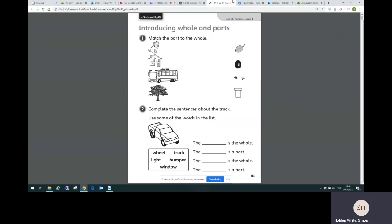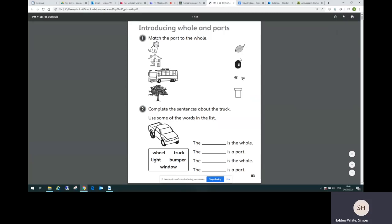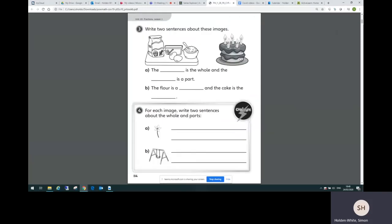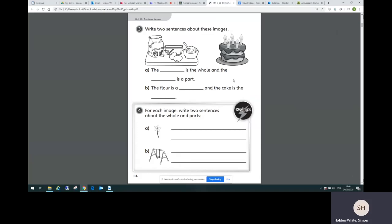Following on from the textbook pages, there are three practice book pages per lesson. The practice book pages provide that next stage of intelligent practice building towards a challenge activity. You can see on the second page and a reflect activity as well on the third page where children can show their understanding in their own way.